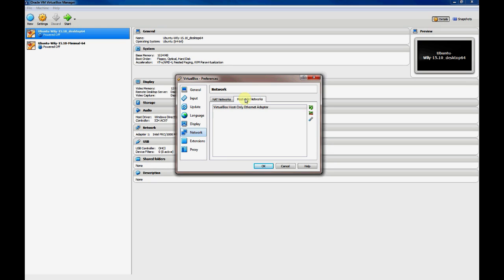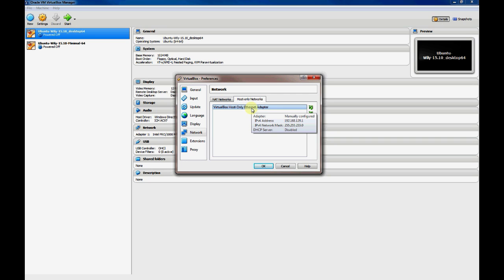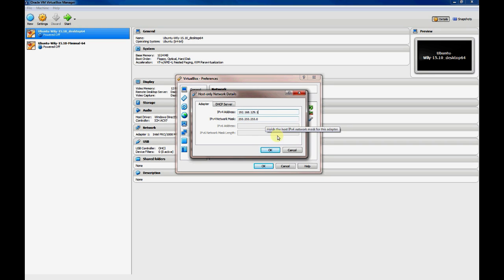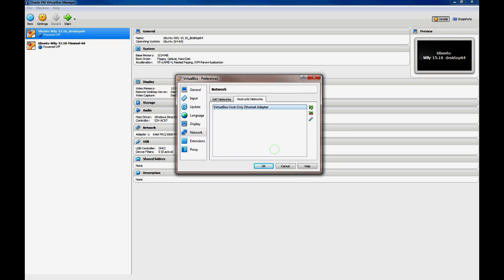So you can take an interface on the virtual machine and connect it to this network. This is the existing network that comes preconfigured whenever you install VirtualBox. If you click on the screwdriver, you can see that the first network is 192.168.129 with a 24-bit mask.